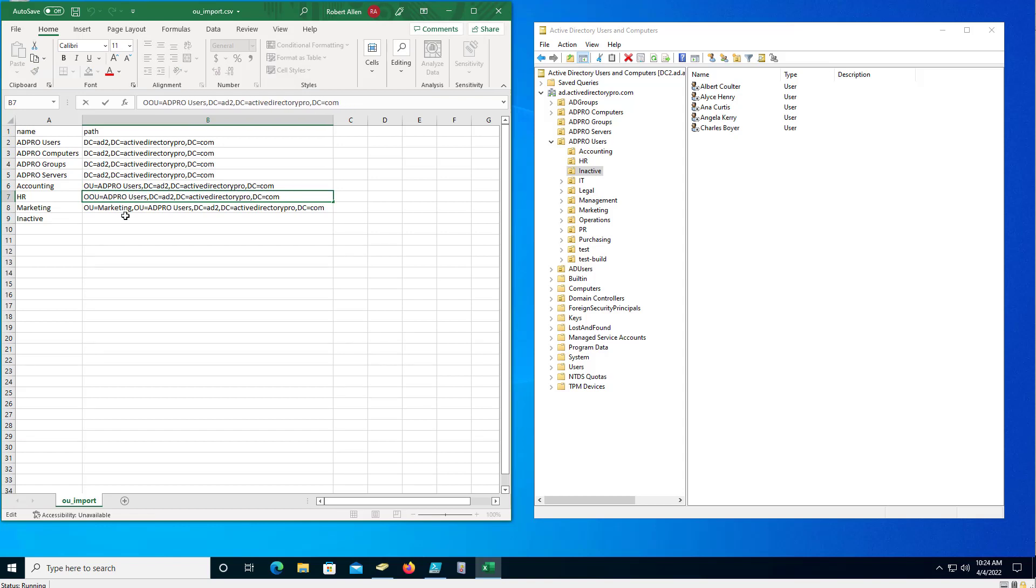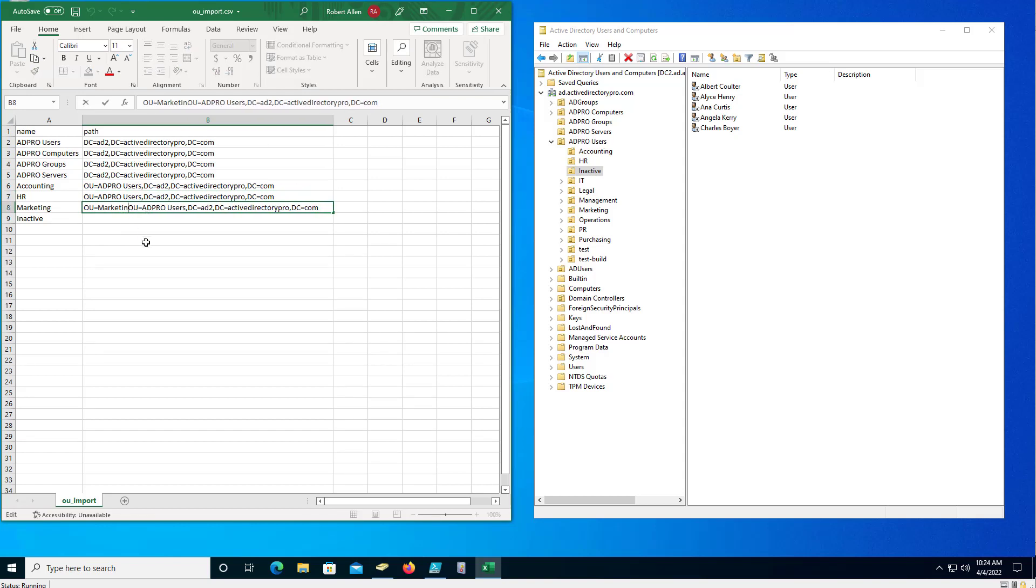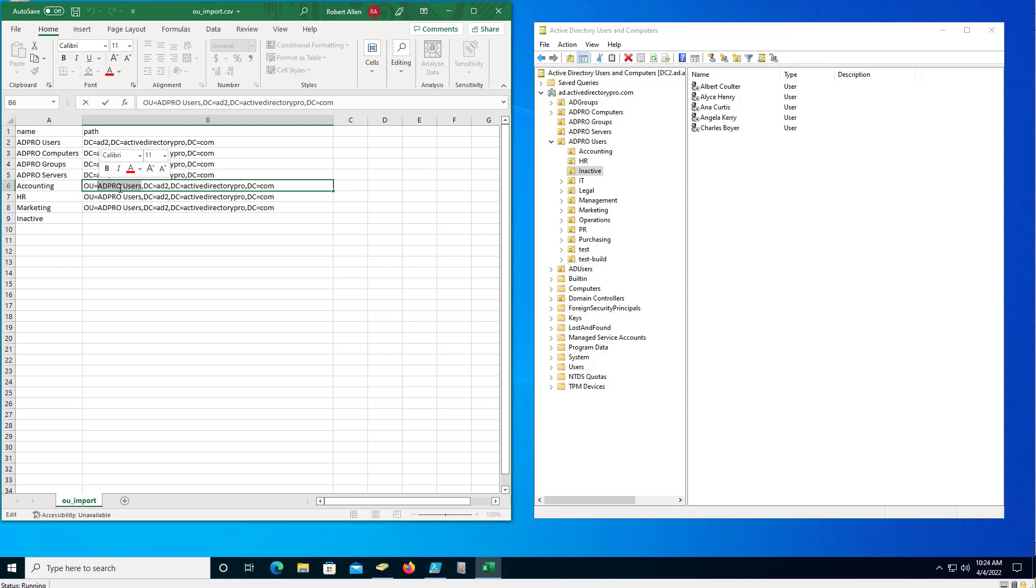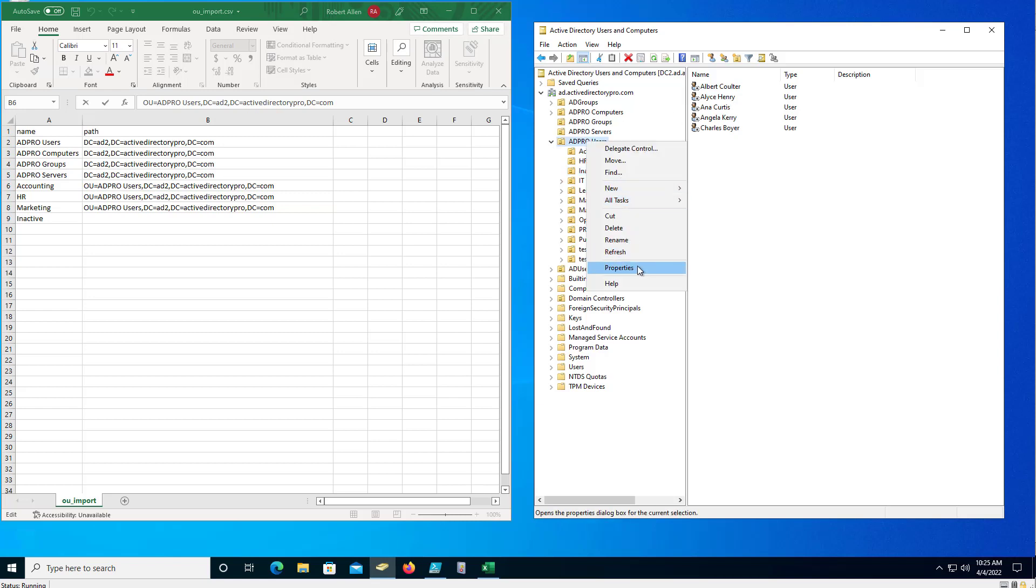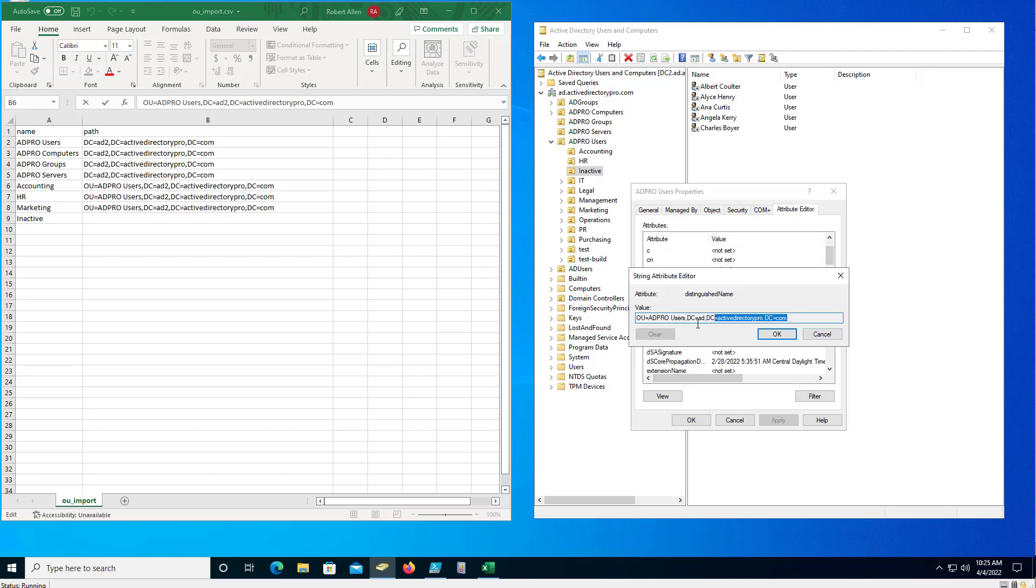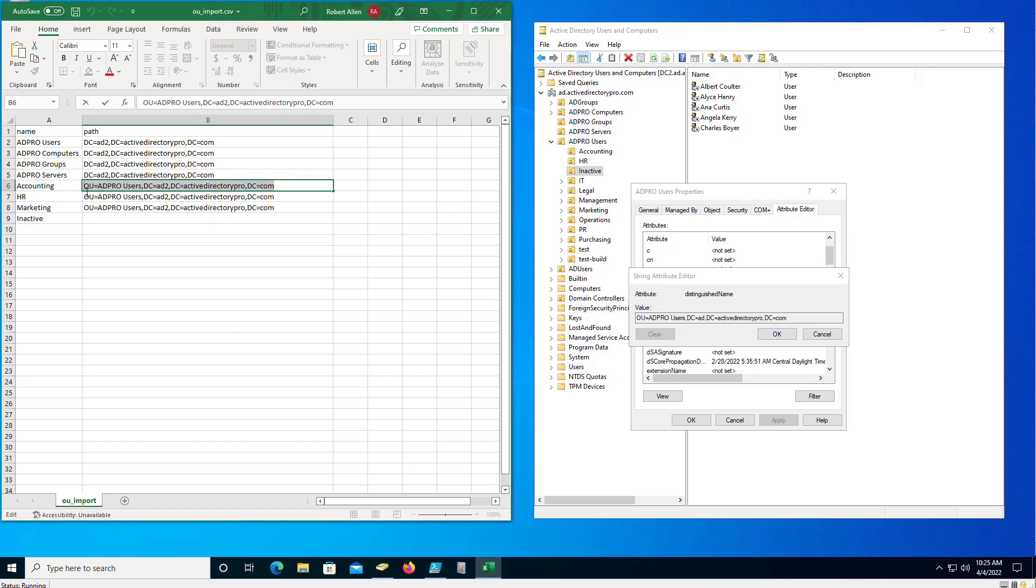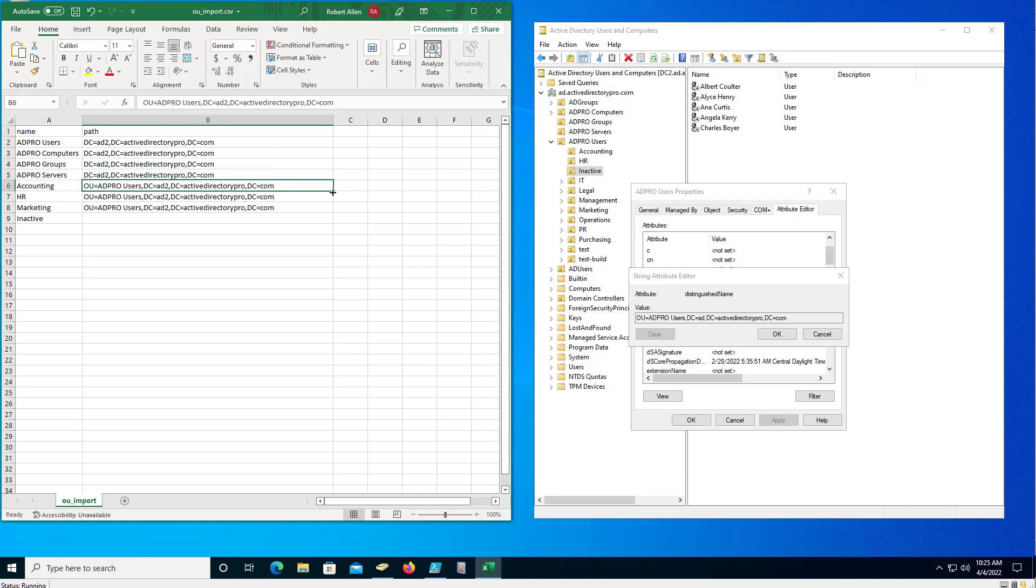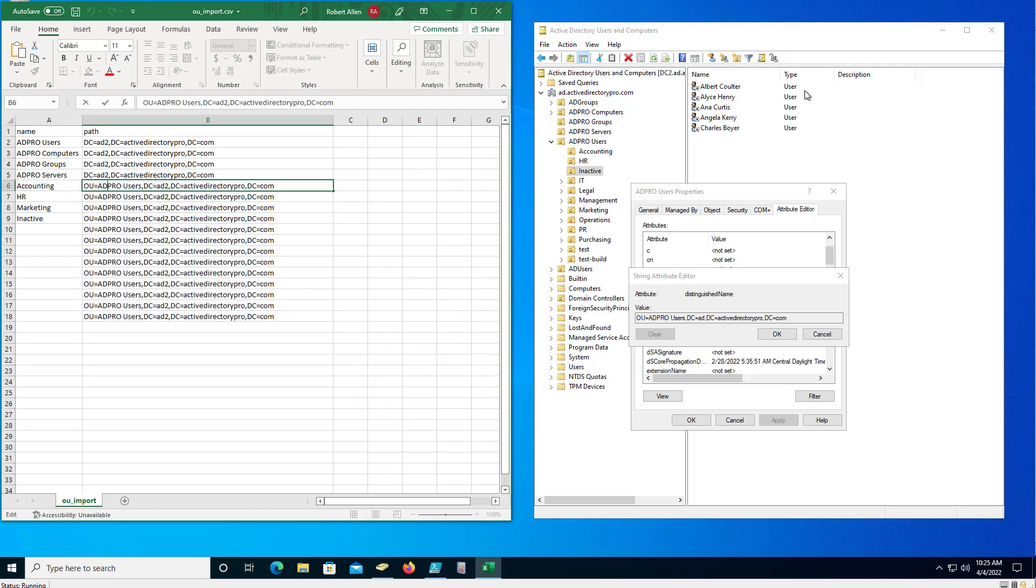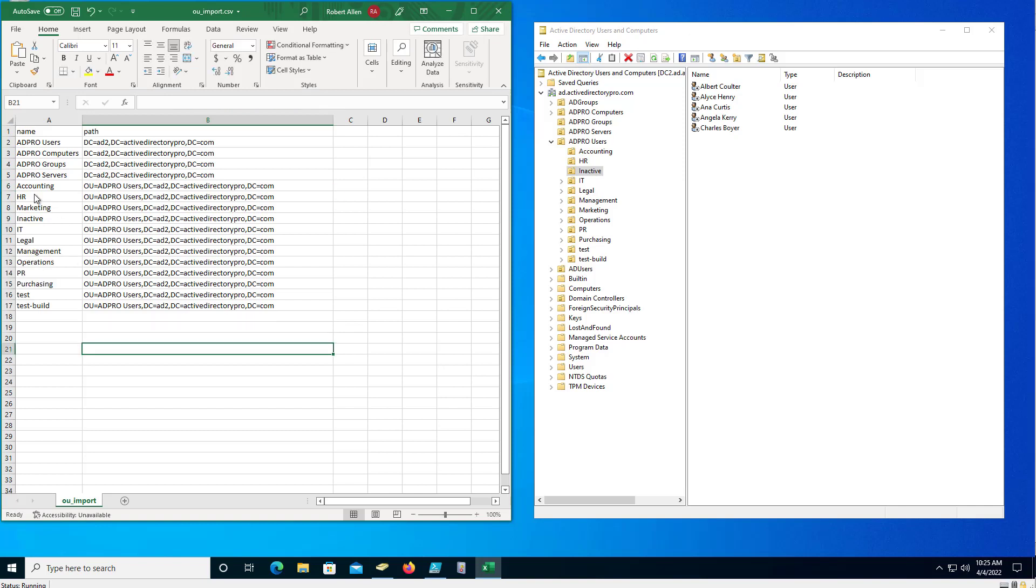So I made an error. So I'm creating these HR, marketing, inactive under the root folder 80 pro users. So I should have right-clicked properties, attribute editor and got the path right there. So now all of these, and again changing this to my source domain, and then for every folder it'll be the same path because all of these will import under 80 pro users. Okay, got all that filled out.